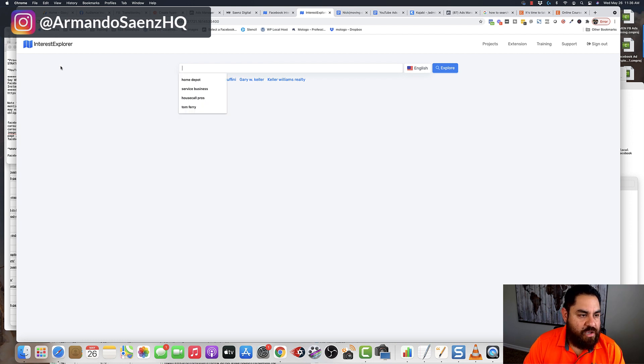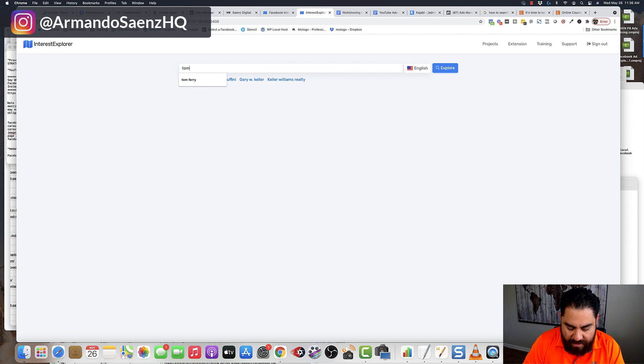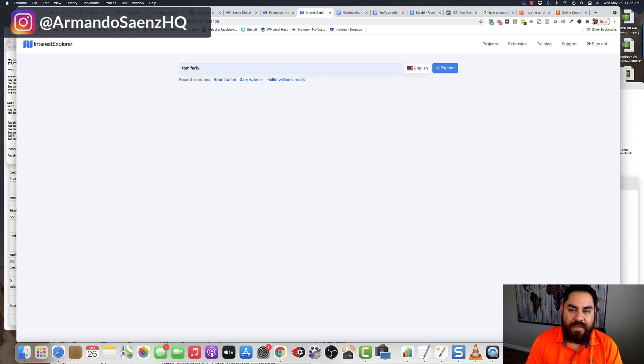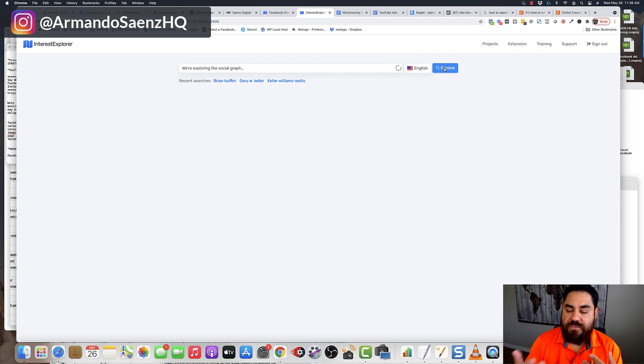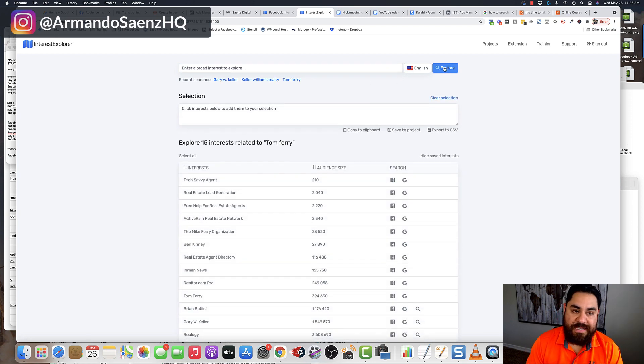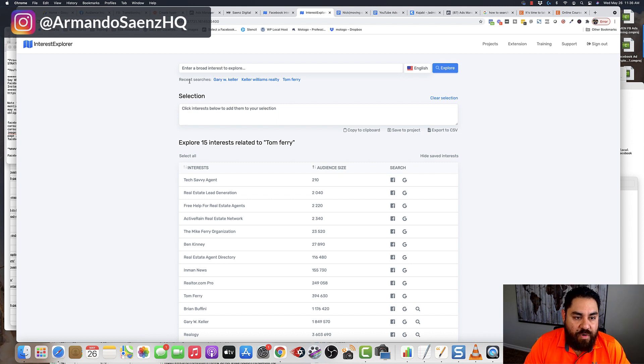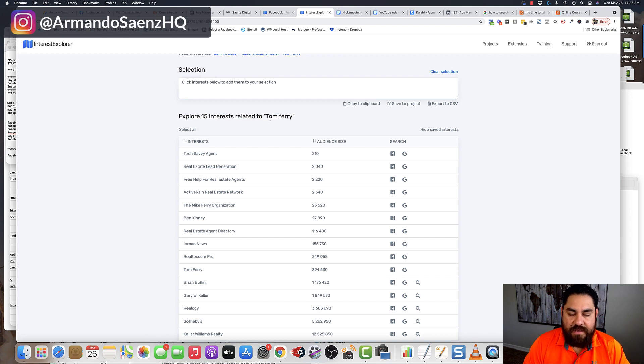The very first thing that you do when you come into Interest Explorer is I type in an overarching audience or topic that I want to reach. For example, Tom Ferry, if I wanted to reach all these real estate agents, I would type in Tom Ferry. And then what Interest Explorer does is it brings 15 interests related to Tom Ferry.